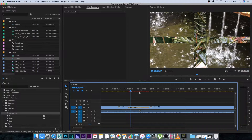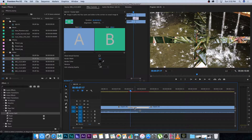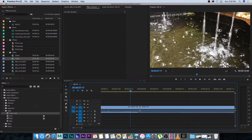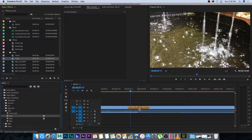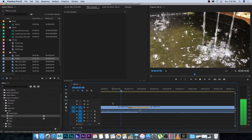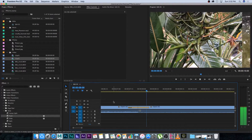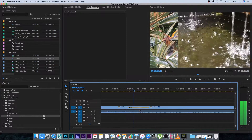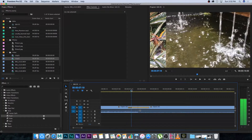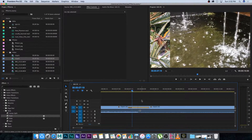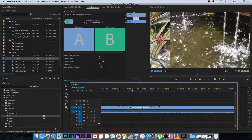I'm going to delete that transition and let's try the Push transition. I'll click and drag it onto the center of these two video clips and play through that. That's like a normal push to the side. If you want to go into the properties of this transition, you can click on the box to highlight it and under Effect Controls you can see all the properties of that transition.